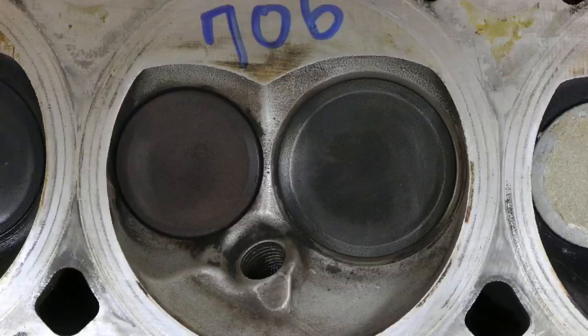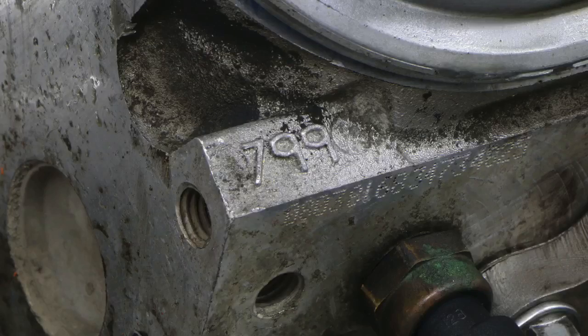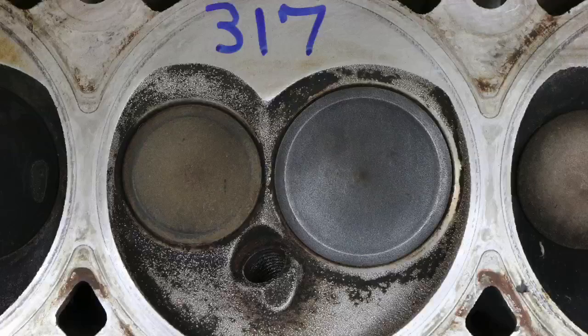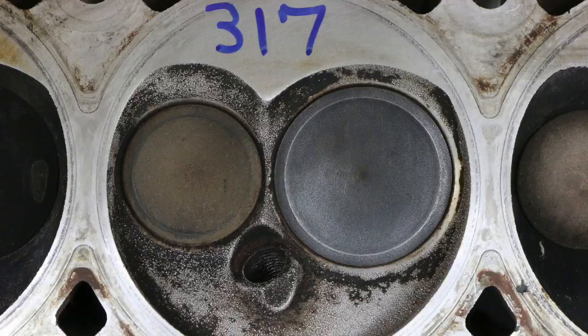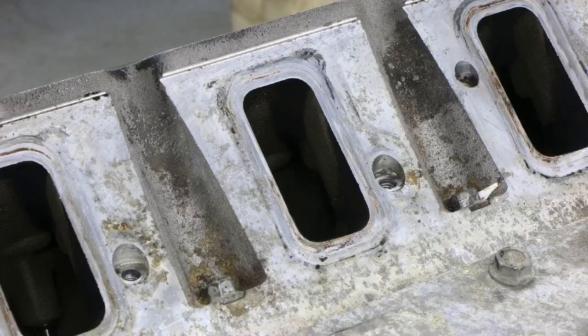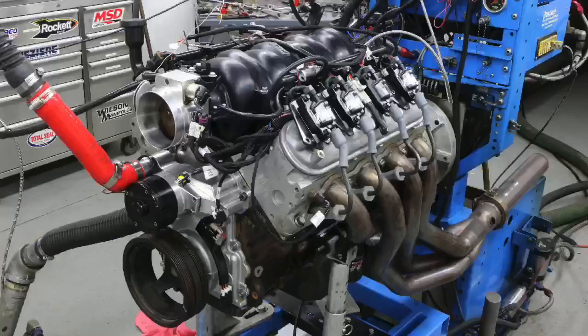Hey guys, Rich Roldner here. Thanks for watching and supporting the channel. Here's the question for today: what's the best factory silver head? Is it a 706, a 799, a 317, or what about rec port heads? I have all of those answers in one video on two different motors. Let's check it out.